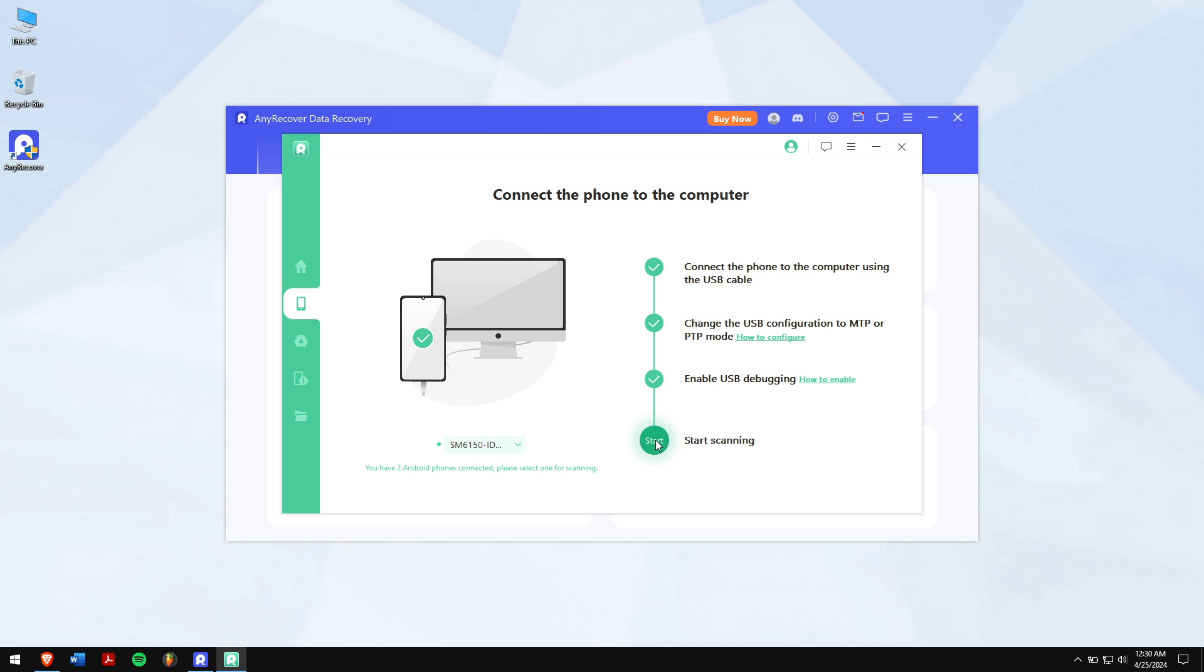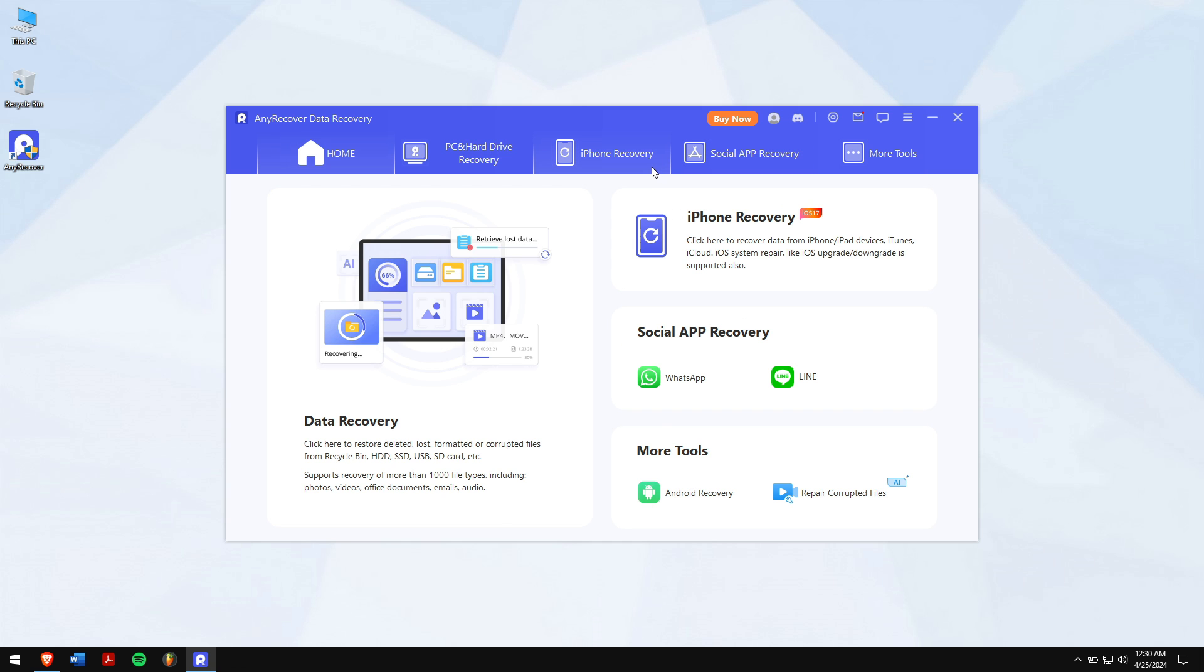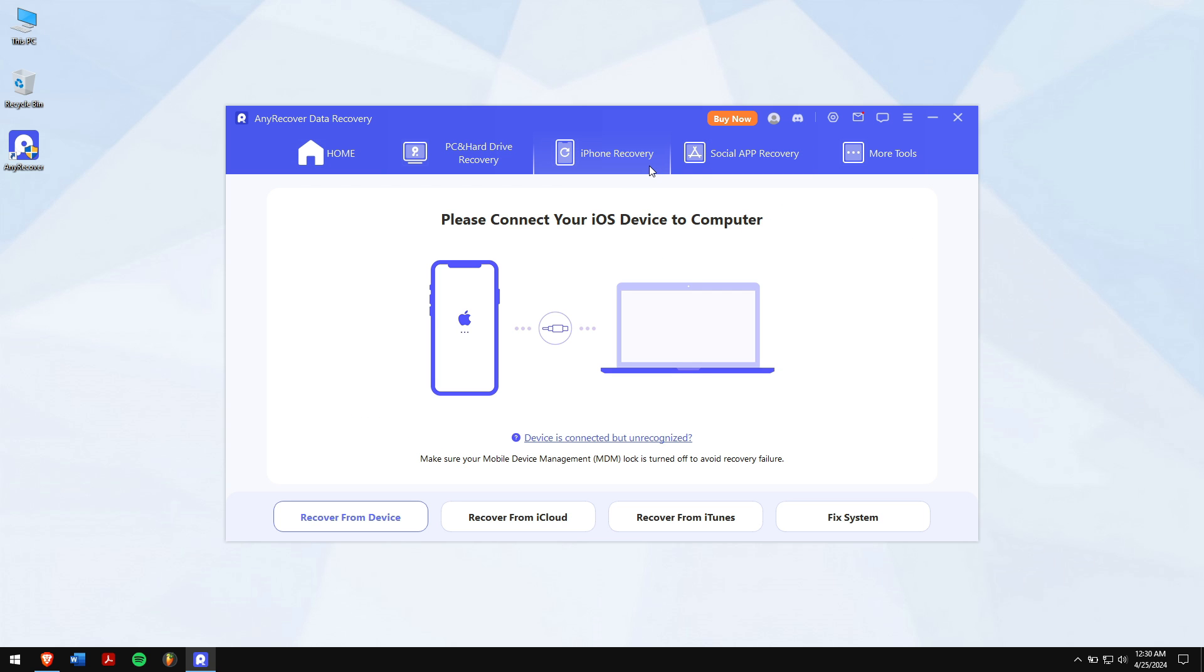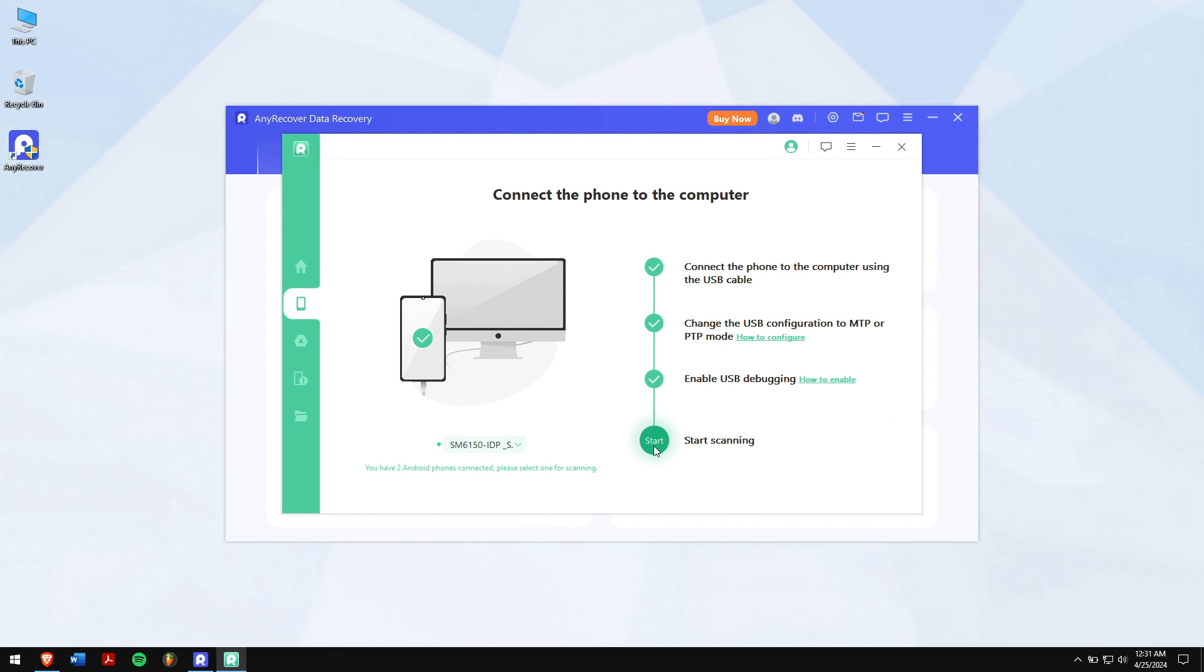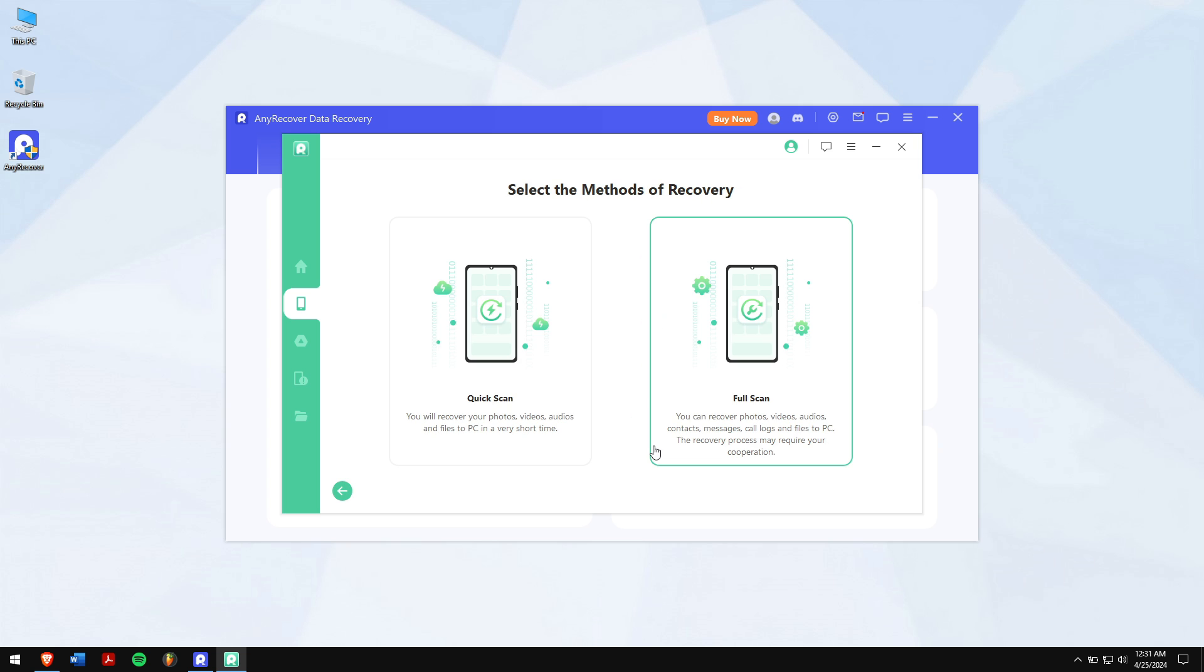And if you're using an iPhone, then click on the iPhone recovery section in AnyRecover and follow the instructions. After the phone is connected successfully to your computer, click on the start button.